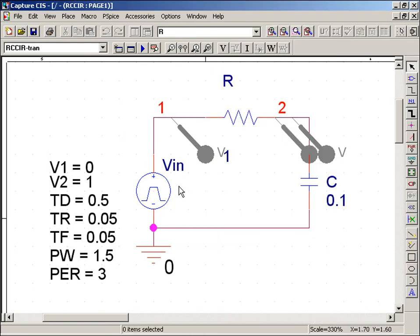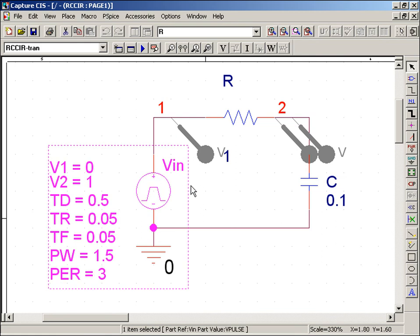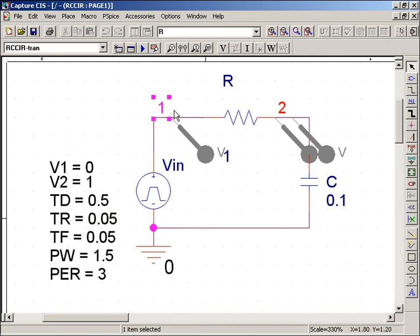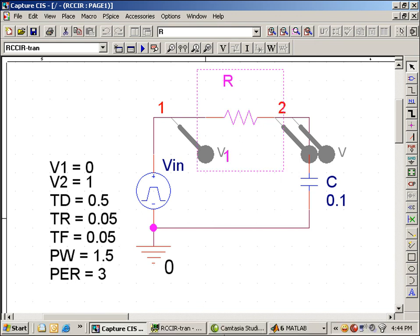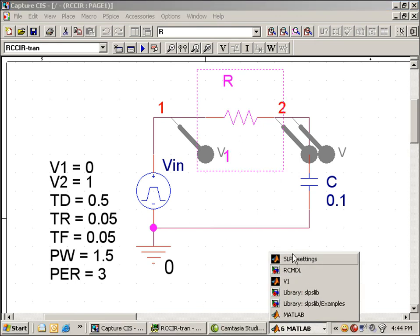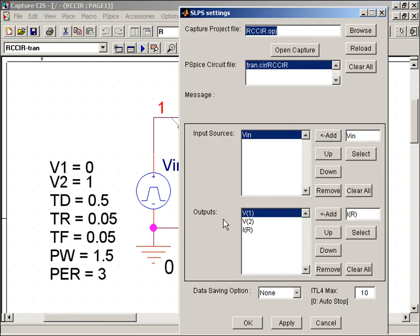From the schematic, you can see that we'll be taking V at nodes 1 and 2 for our V1 and V2 outputs, as well as a current through the resistor IR. I could have also done this by hitting the Select button to choose my parameters, but that's demonstrated in later examples.